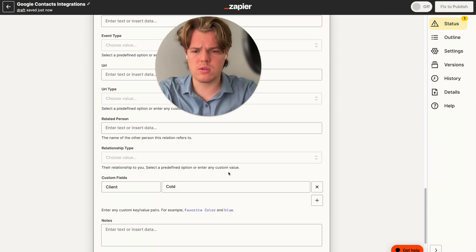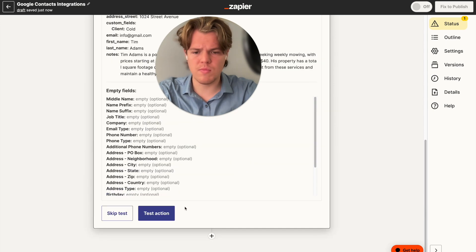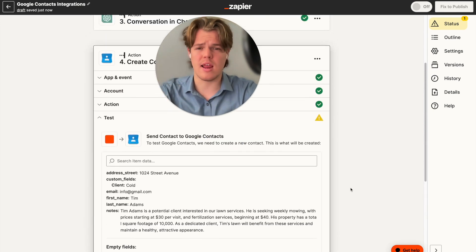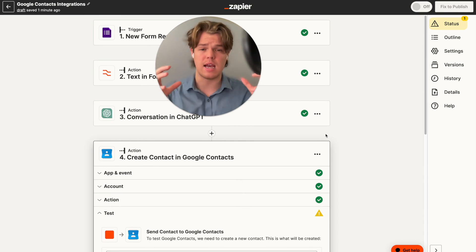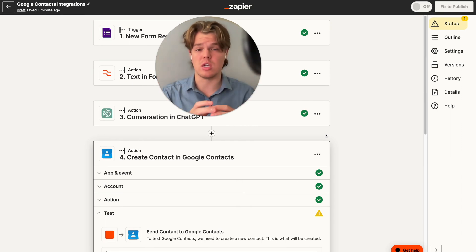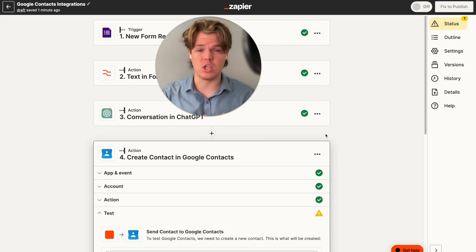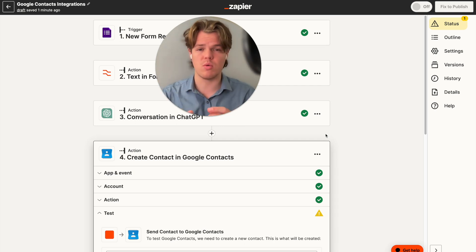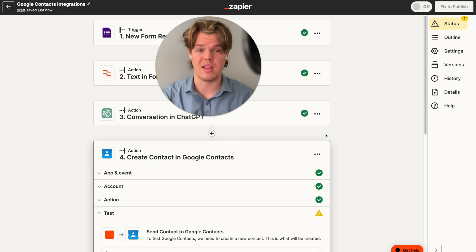We can come down to our notes field and add that ChatGPT response there, then hit continue. If we went ahead and tested that action and hit publish, we would now have an automated flow where a lead comes in, we build out a Google Contact, and get a nice summarization of the potential contact. This is very useful for lengthy Google Forms — imagine a form with four pages of information. You can condense that down into your notes and really understand who you're dealing with without having to manually internalize all the information.